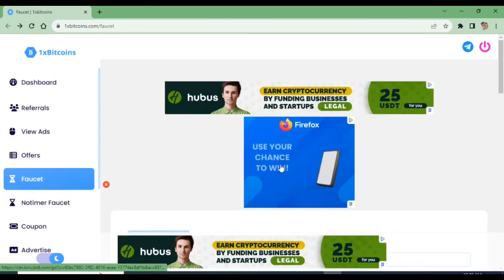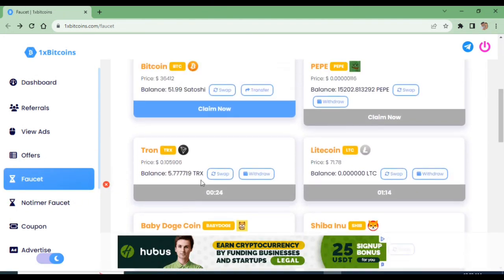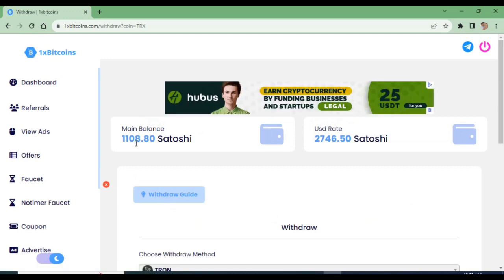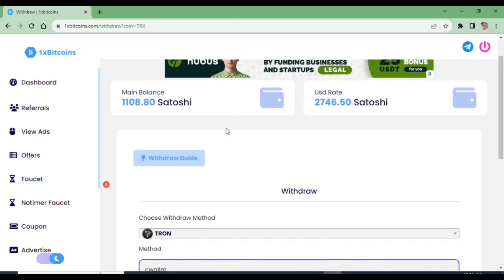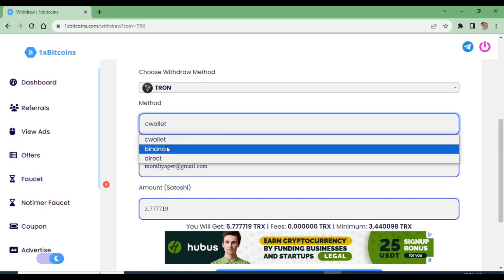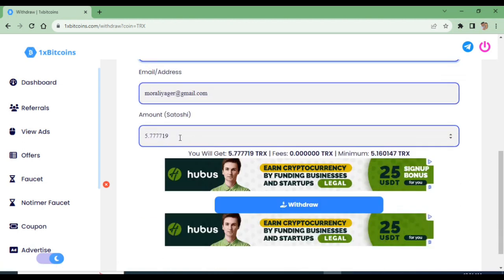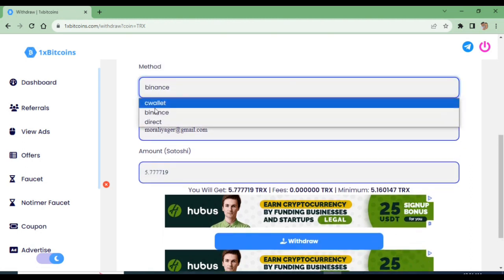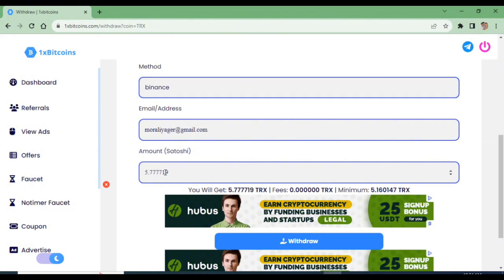If you want to select Tron coin, you can click on withdraw. You can click on the new interface. You can select the C wallet and direct wallet. If you want to select Binance, you can select the email address. In order to select the coin, you can select the minimum withdraw limit and click on the Withdraw button.